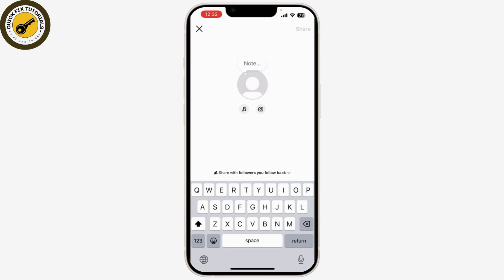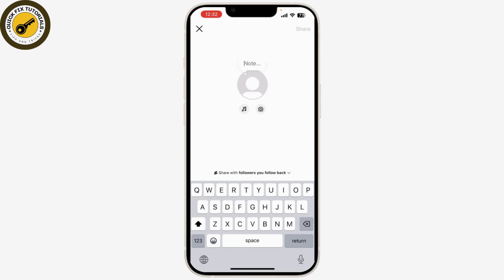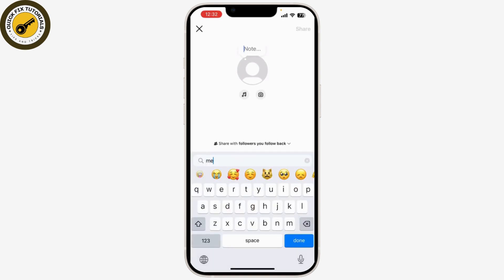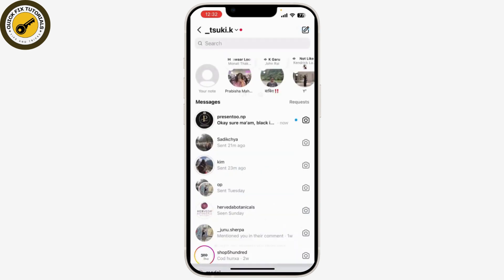Whenever you write 'gold' or 'olympics,' or use medal emojis, you'll create gold-themed content for your notes.